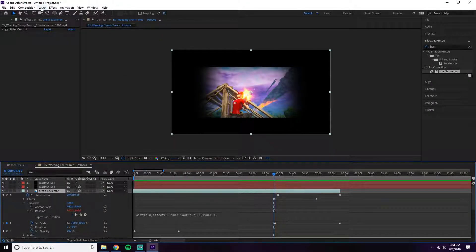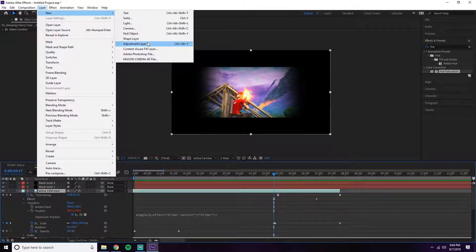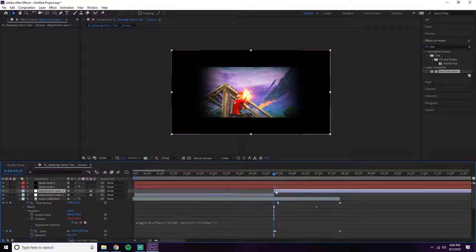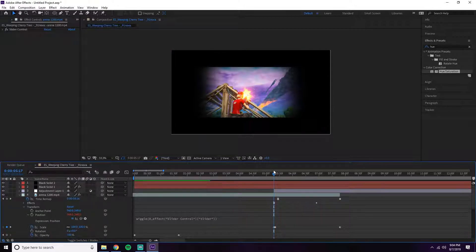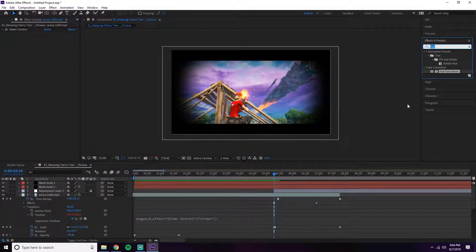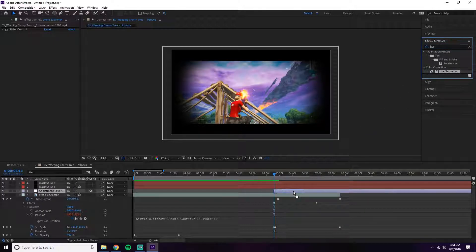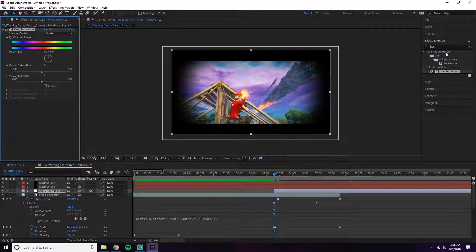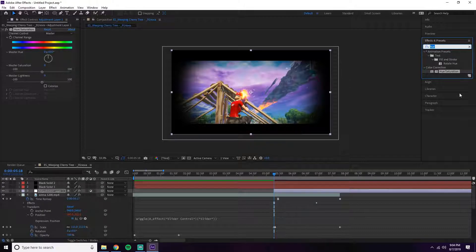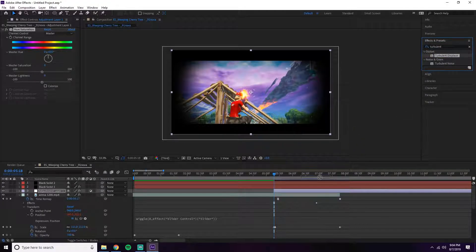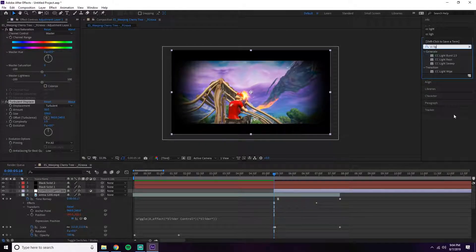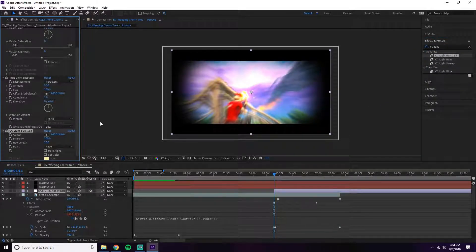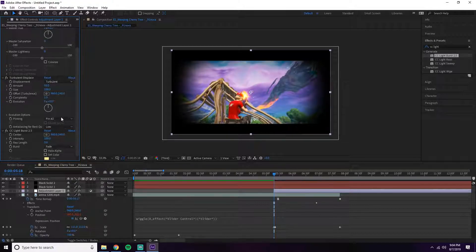First, go to Layer, New Adjustment Layer and cut everything before the shot. These are the different effects you're going to drag over: Hue and Saturation, Turbulent Displace, and CC Light Burst. Set everything to zero right now - the amount to zero.